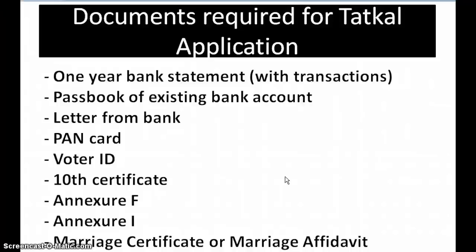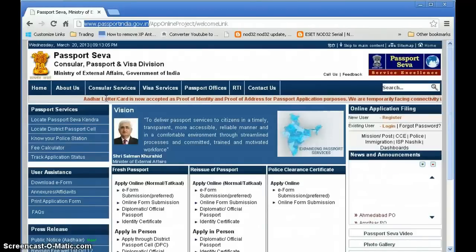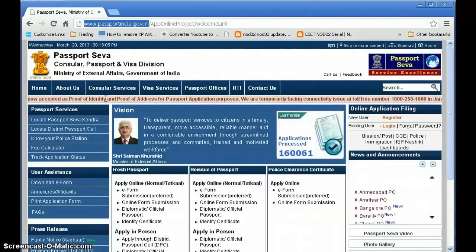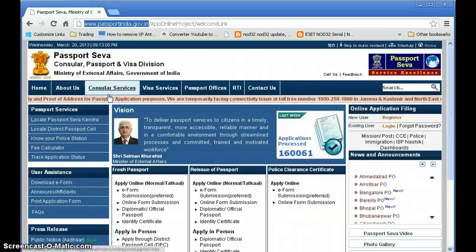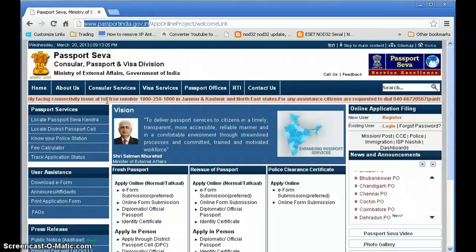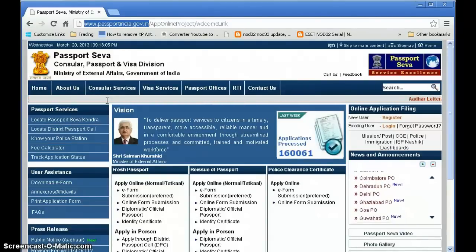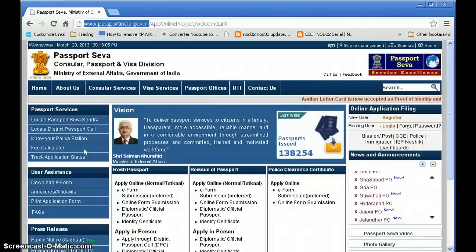Next, let's look at the passport office and the fee. Everything is described on the passport website: www.passportindia.gov.in. Note that Aadhaar letter or card is now acceptable as proof of identity and proof of address for the passport application form, so you can produce your Aadhaar card instead of your bank statement.